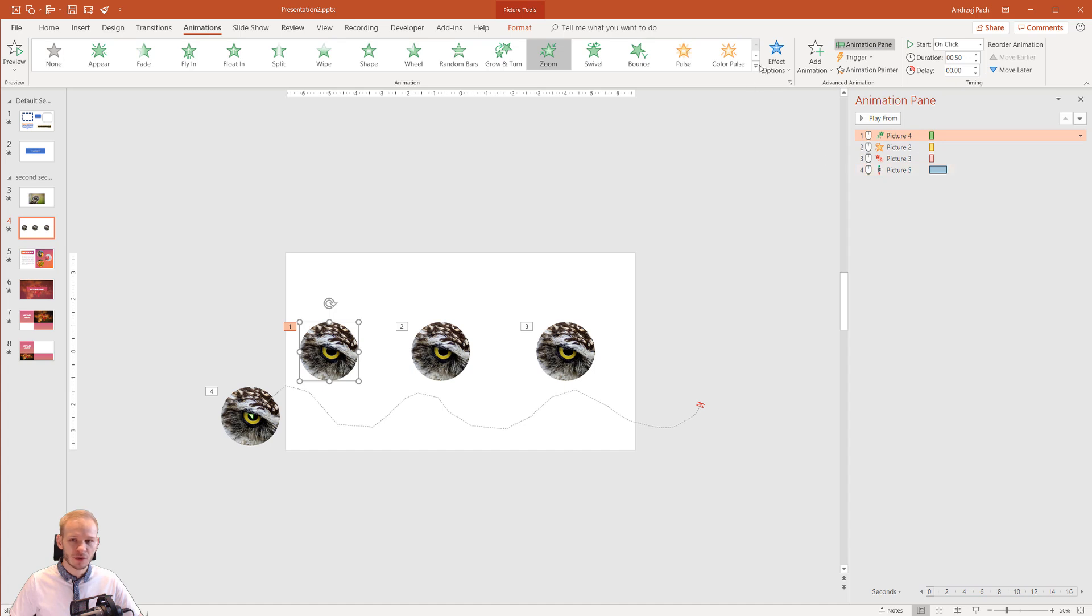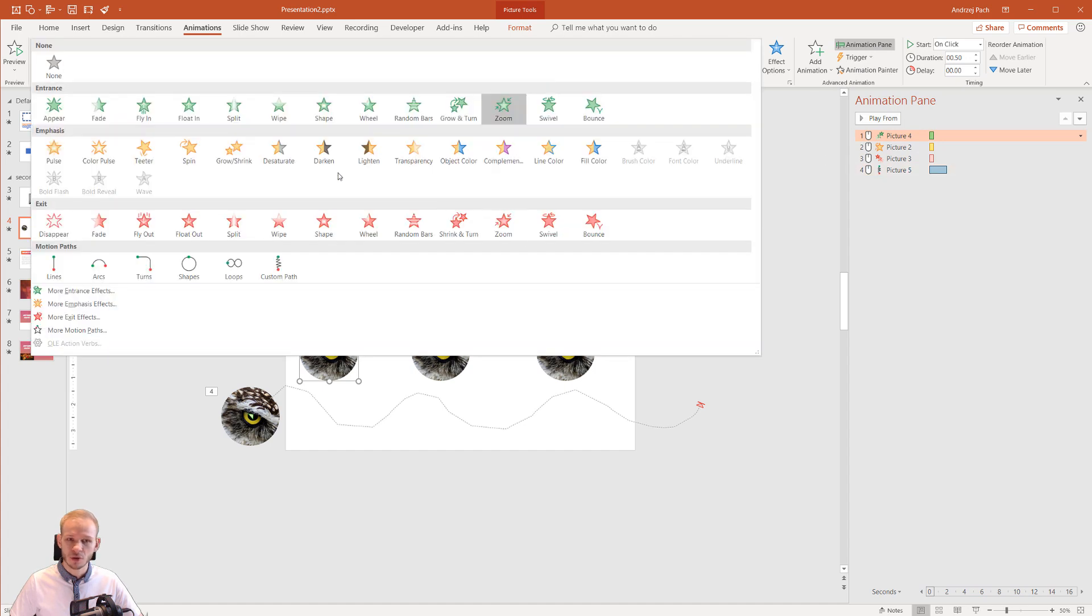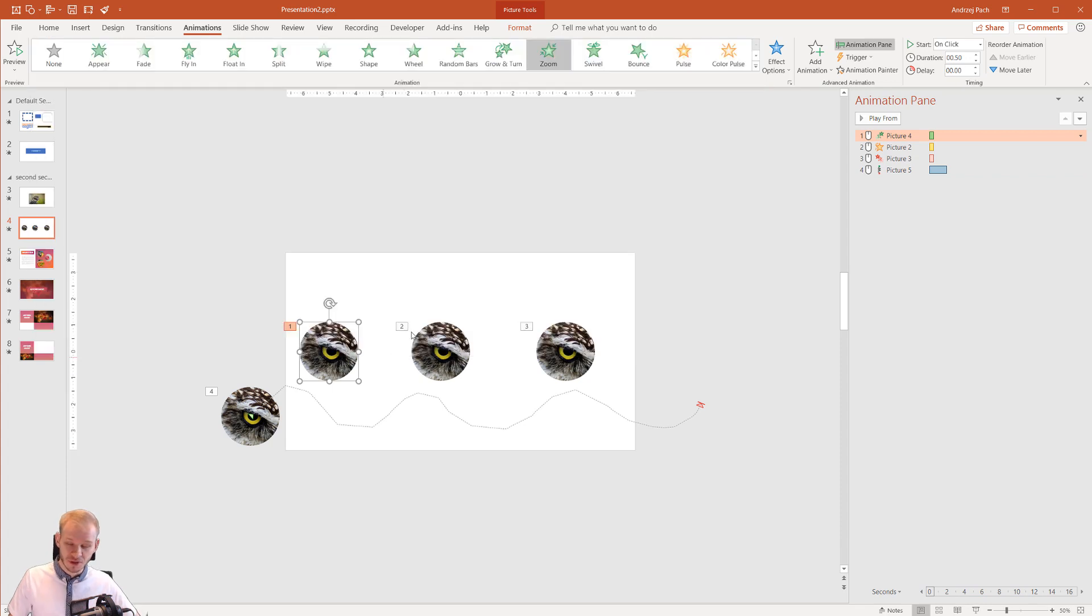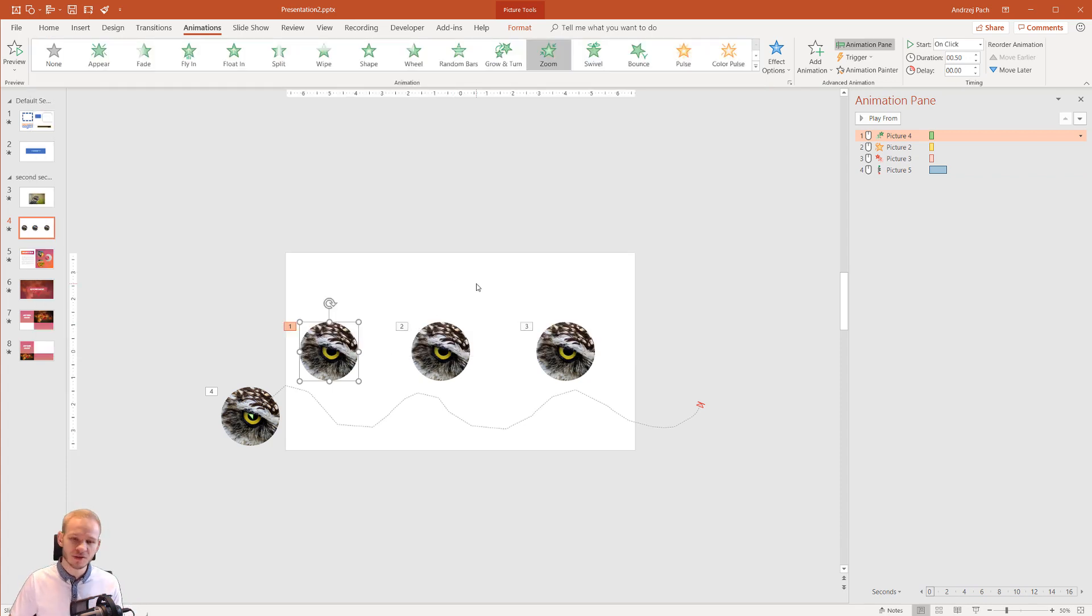I told you that we have color coding which means the green animations are the entrance effects, emphasis and exit effects, and also the blue ones which are the motion paths but they are a bit less used. It depends on the situation.